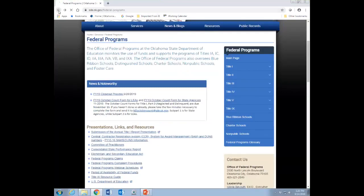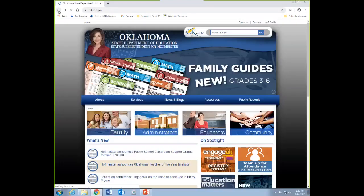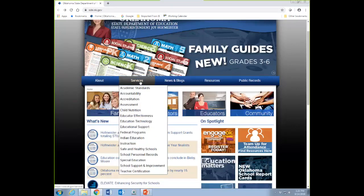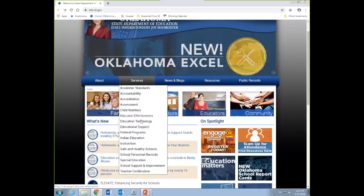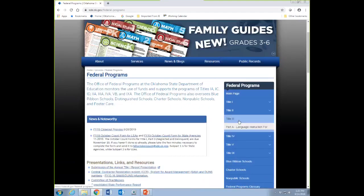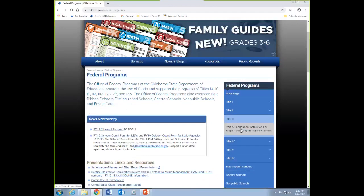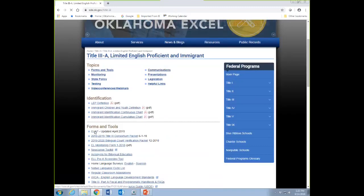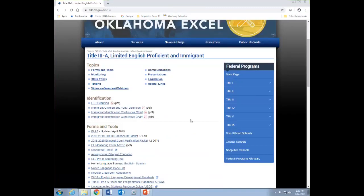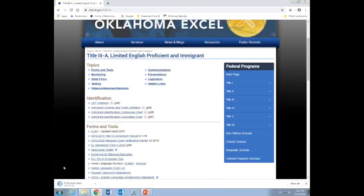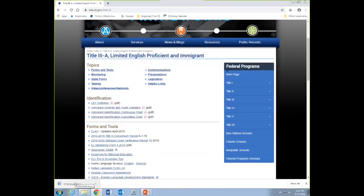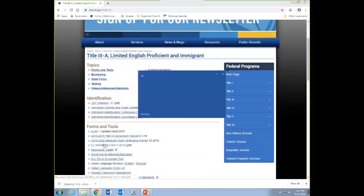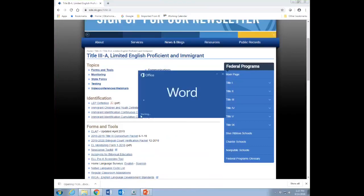We're going to start at the home page of the SDE website. We're going to go to Services, Federal Programs, Title III, Part A, and the ELAP right here, updated of April of this year. I'm going to download that. It downloads as a Word document. And we did that on purpose, so districts would have the ability to fill it in just in basic Word or whatever Office Suite you're using.